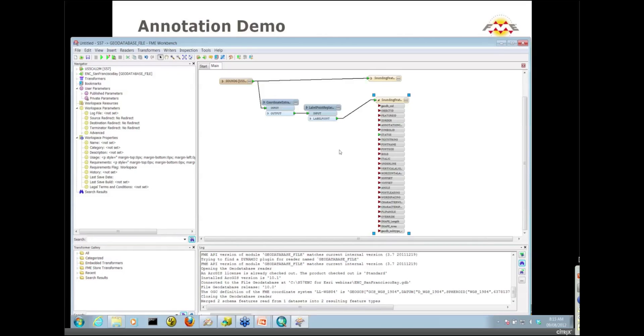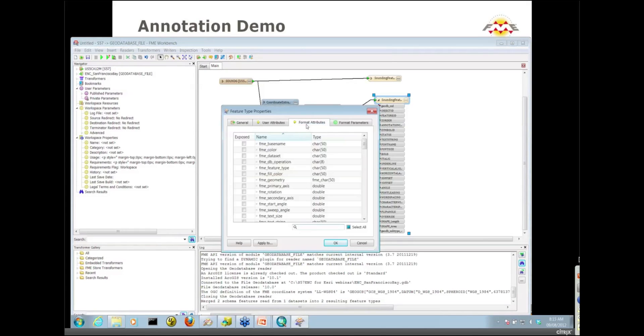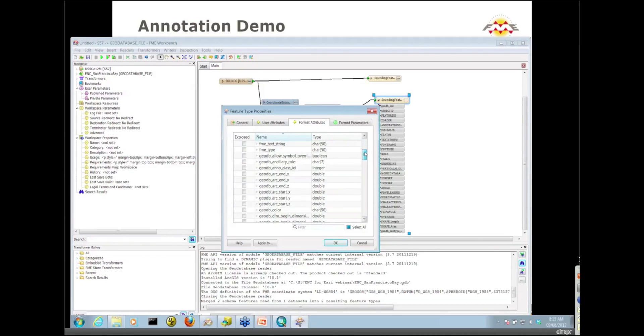What you do instead is work with what are called FME format attributes. To find out where the format attributes are, you'd go to the destination feature type properties and there's a format attributes tab. If you scroll down, you'll start seeing a number of GeoDB underscore format attributes.